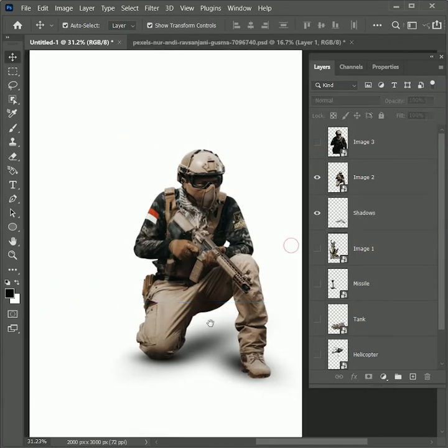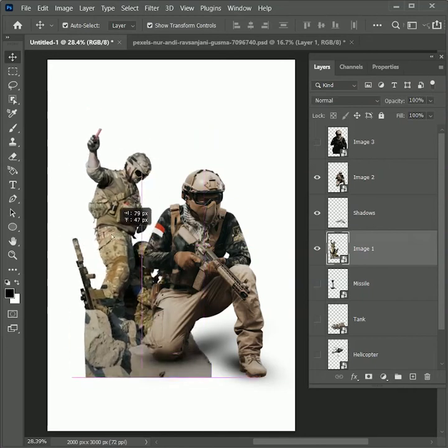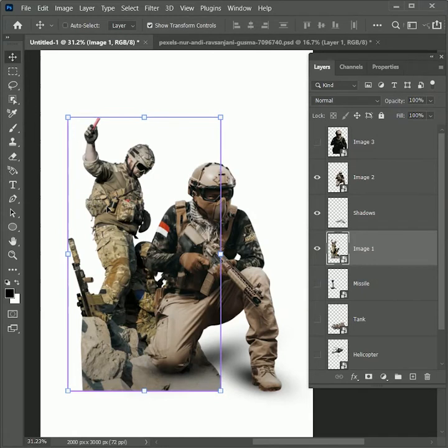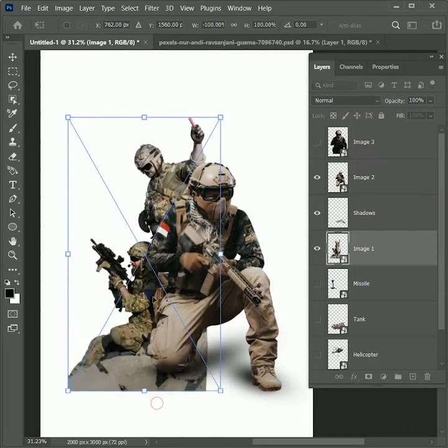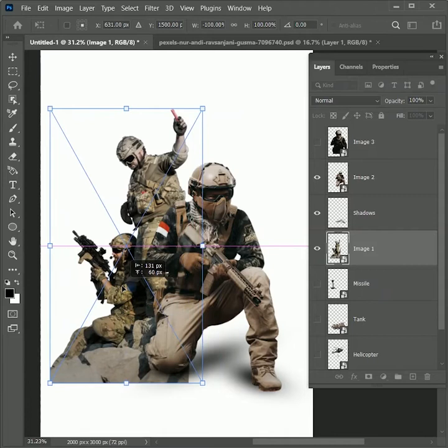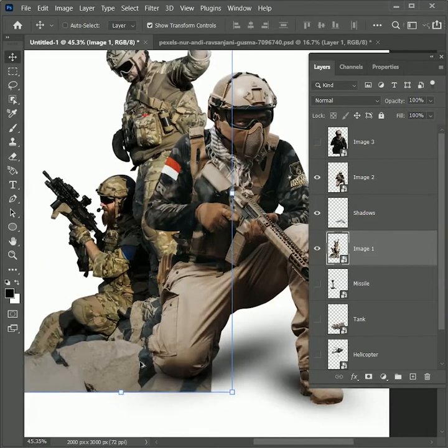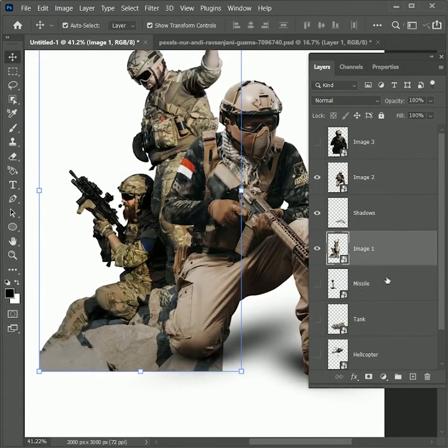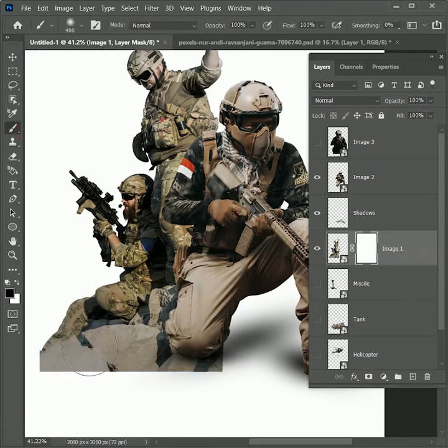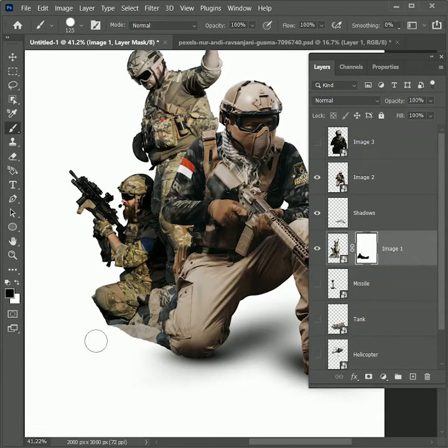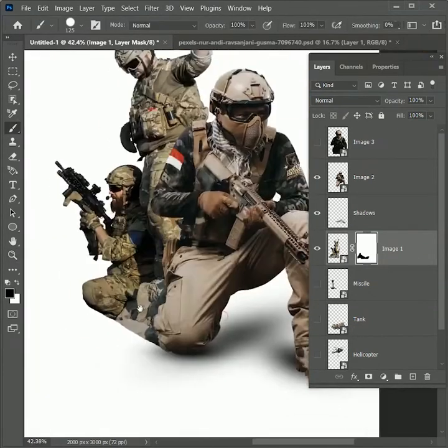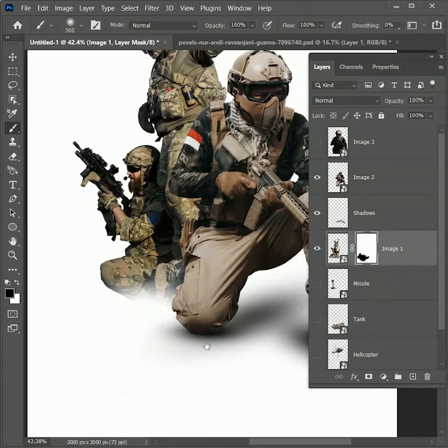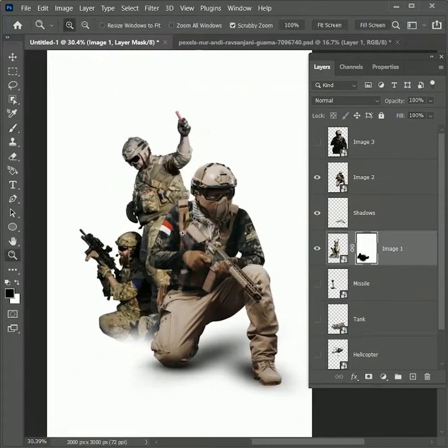Next we will work on image 1 layer. Unhide it. Move it closer to the image 2. But the direction is looking awkward. Let's flip it. Press Ctrl T to transform. Right click flip horizontal. Position it again. Press Enter. I think we can remove some part from the bottom. So add a layer mask on it. Take the brush tool. Select the mask. Paint black color inside the mask to hide the image. Now reduce the hardness of the brush and click one time. It looks like the image is merging with the background.